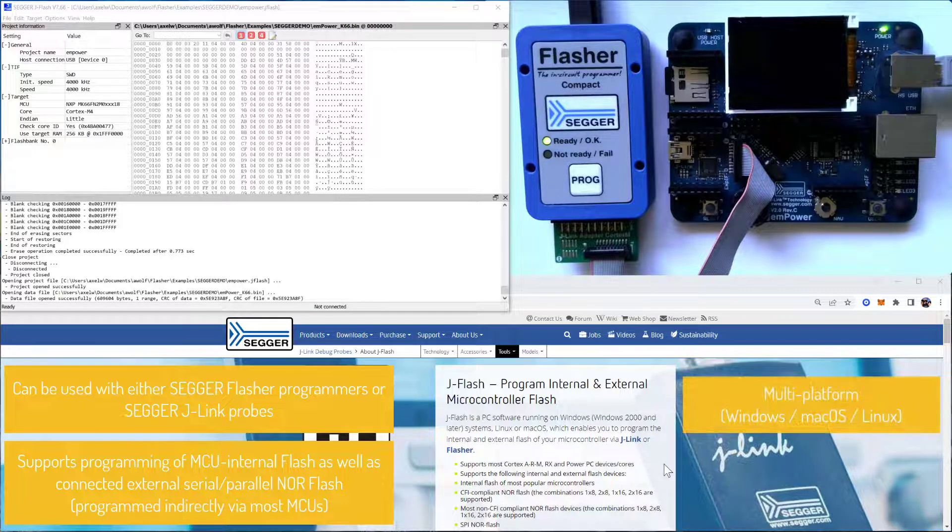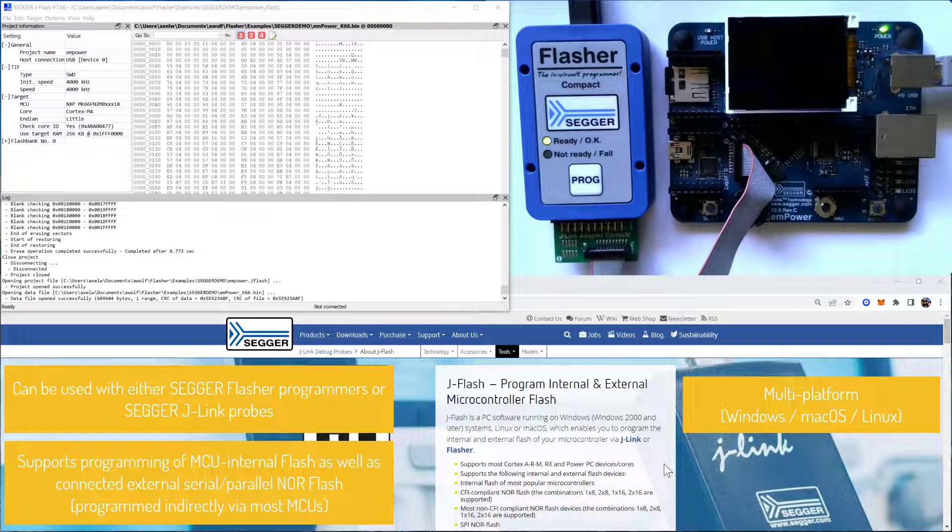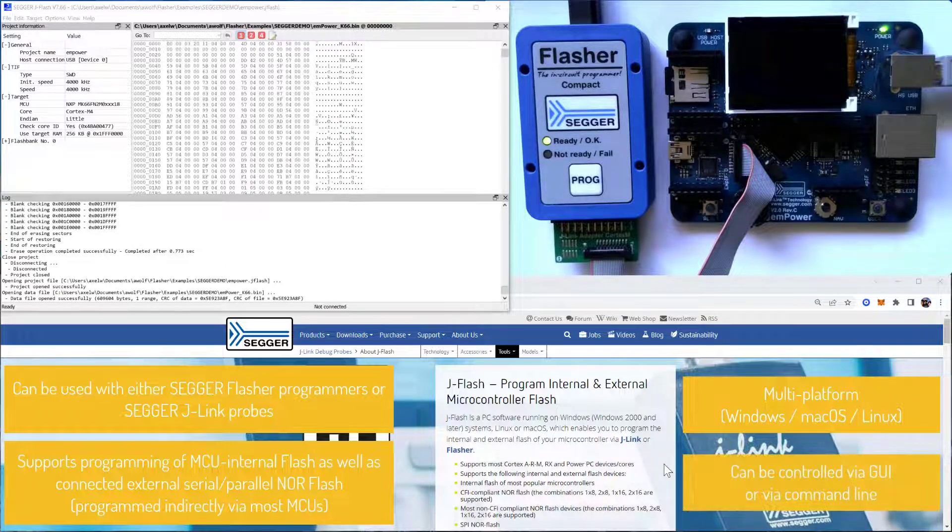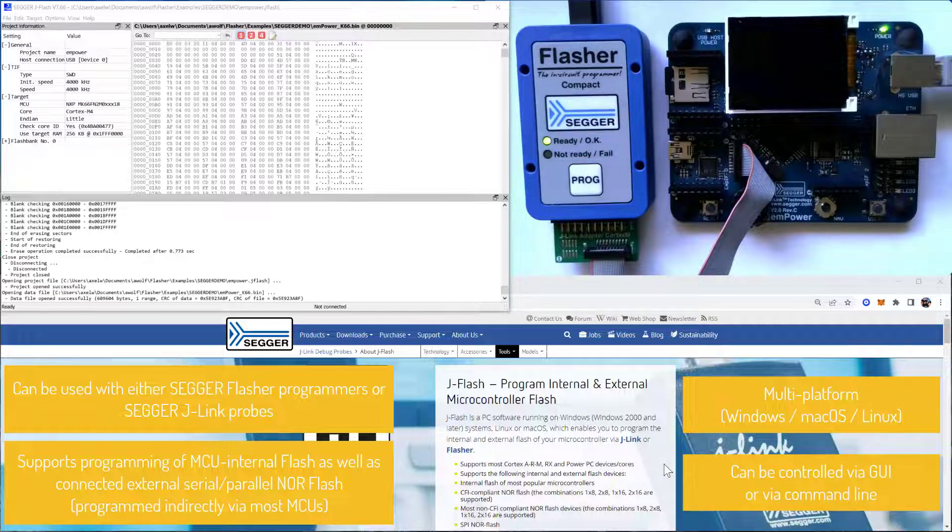You can run JFlash on Windows, Mac OS, or Linux, and you can control it either via GUI or via command line, which means you can also use it for production purposes.